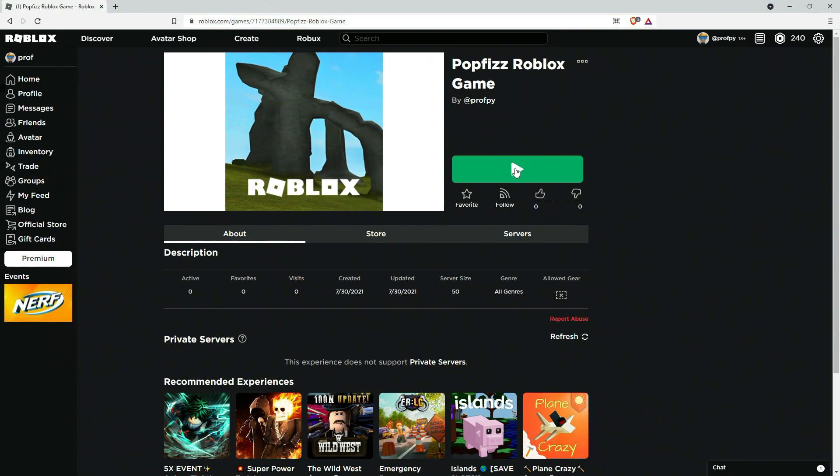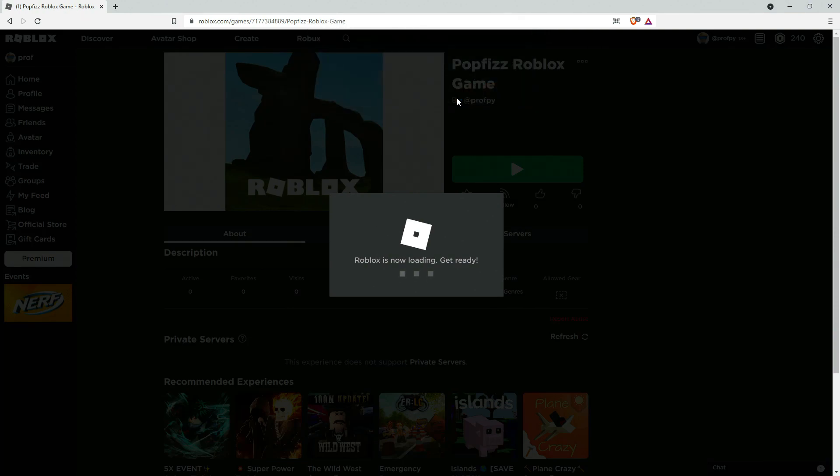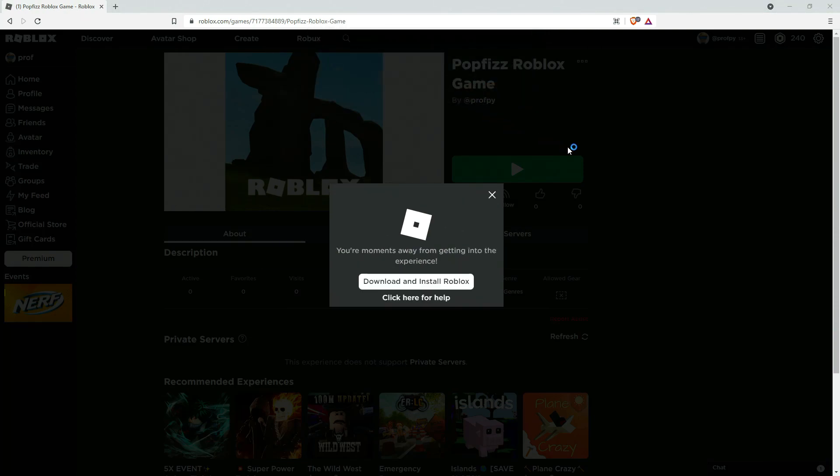All right, so now let's go ahead and just play our game because we have published it, haven't done anything in it just yet, but let's just go ahead and test it out. And so when we click on our play button, Roblox will fire up.